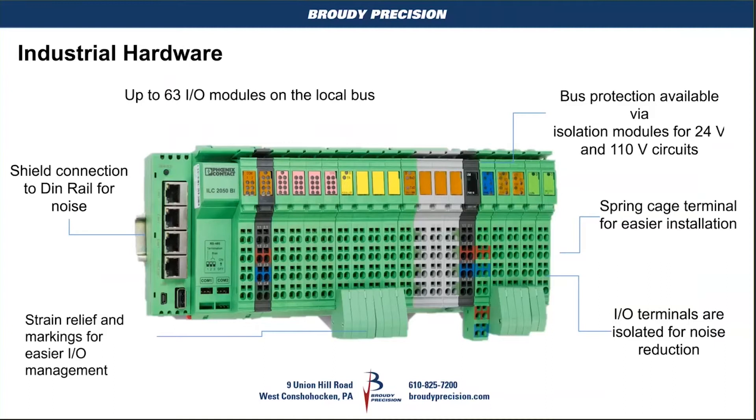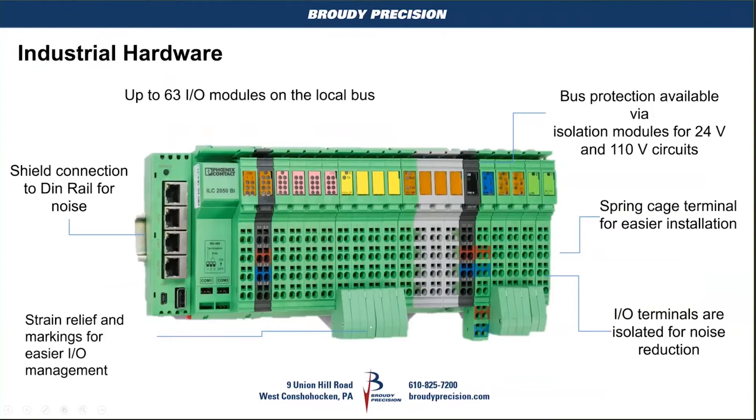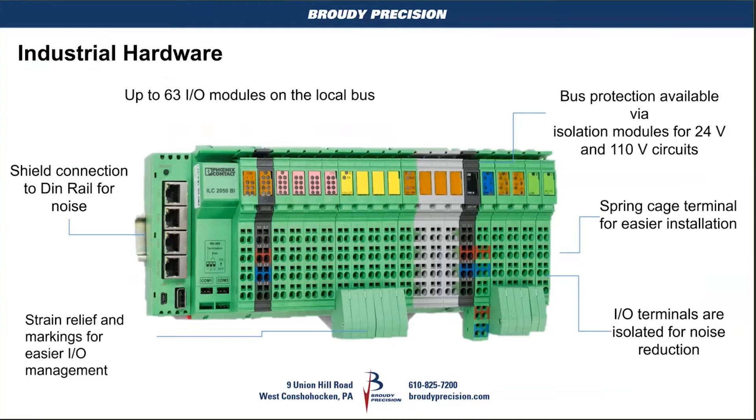Here's a representation of the ILC 2050 with IO modules. There's a power module, that black module there is part of the Jace and everything to the right of that is IO. So it could be a plant controller. There's strain relief, they've got spots where you can put in tags and markers for tagging each of these cards. The size of a regular Jace is about six modules, so this module here to the left is basically the size of an 8000.